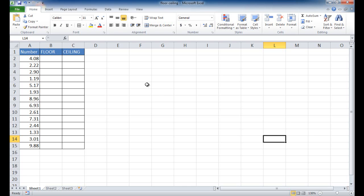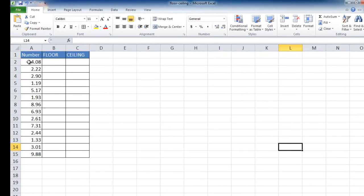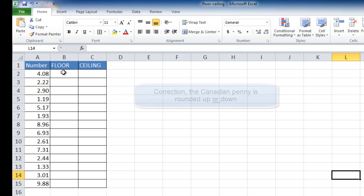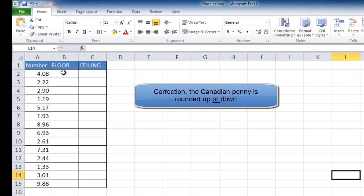Let's go and show an example here. Let's say I have these randomly generated numbers. And we're going to use the floor function first. And a real life example, when you really think about it, is the Canadian phase out of the penny. So in the coming year, or actually I think it's already passed, they phased out the Canadian penny. So you have to round it up to the nearest nickel.